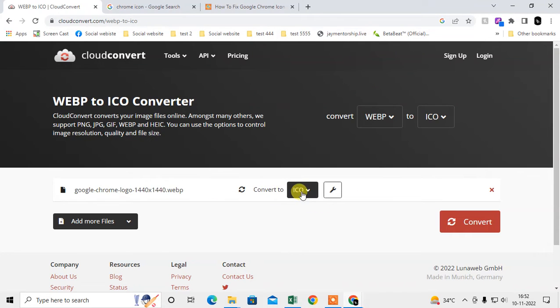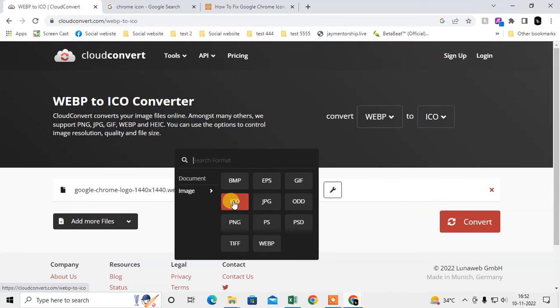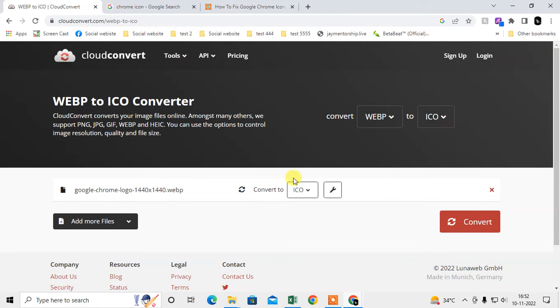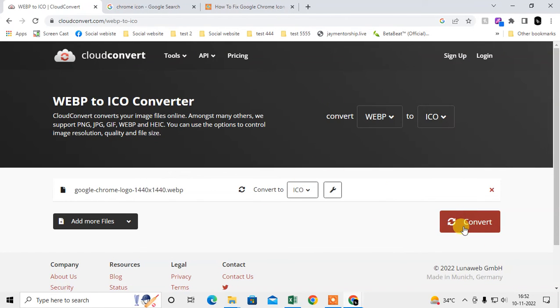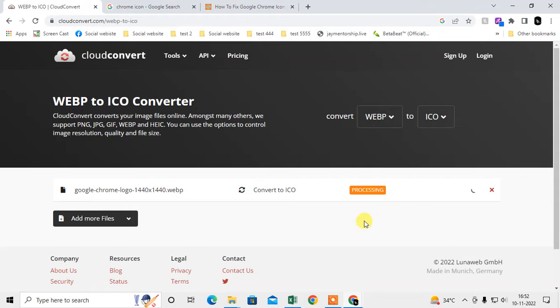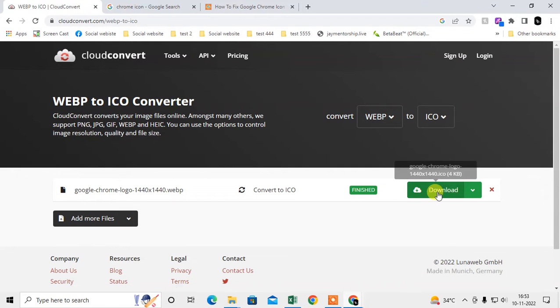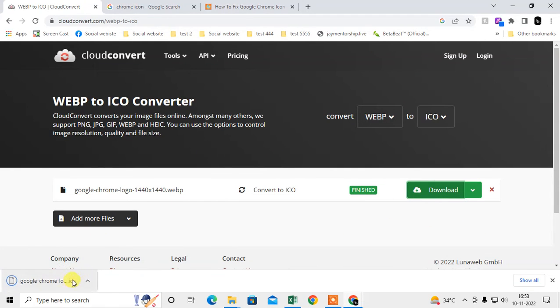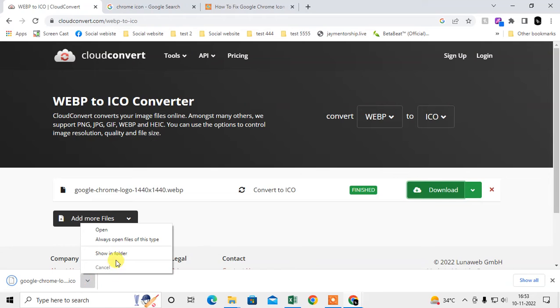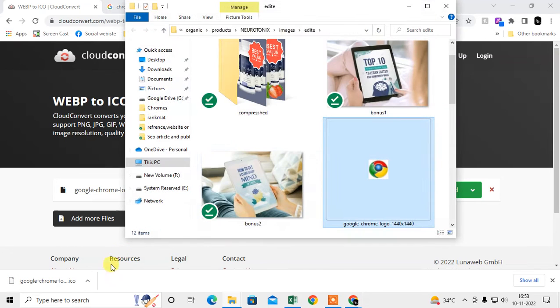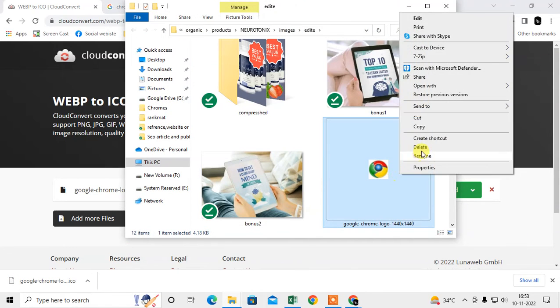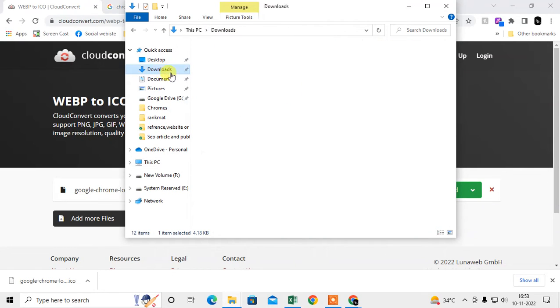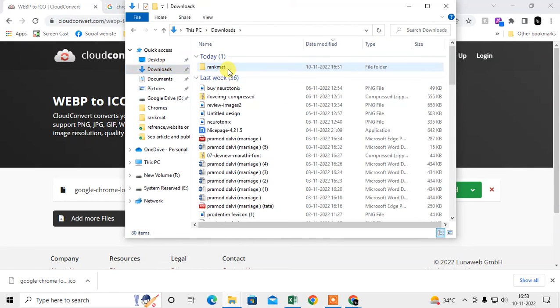You have to select the format from here. Now click on 'Convert'. It will be processed. Now download it. It's downloaded in icon format. Just open it, copy it, and save it to the folder where you want to save. I'll just save it here.